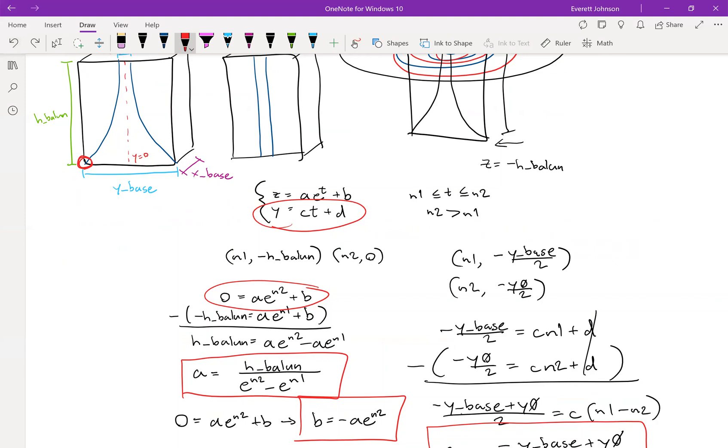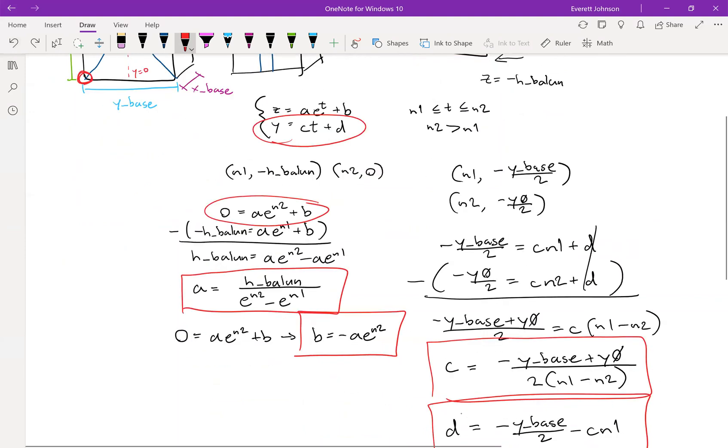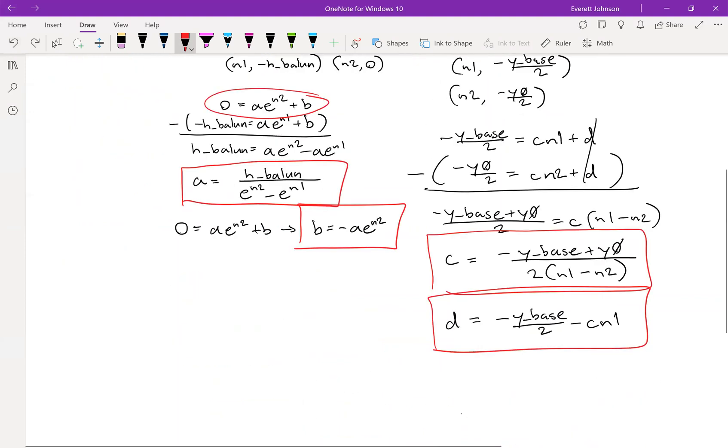Now that we have all that, let's move over to HFSS.